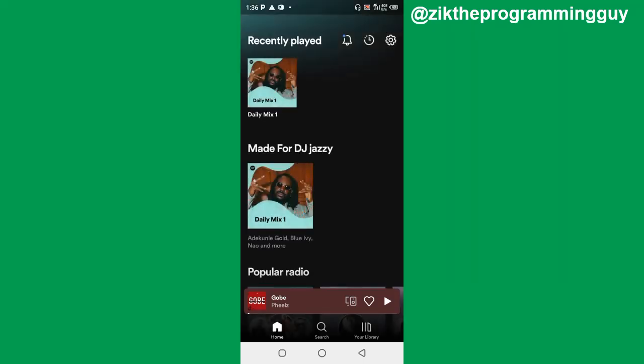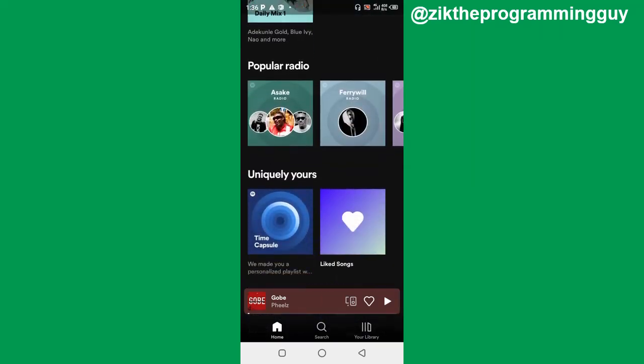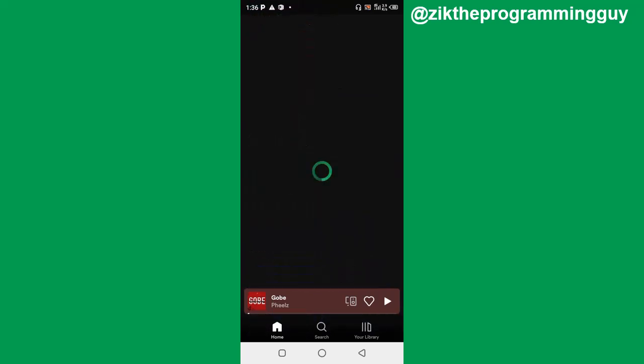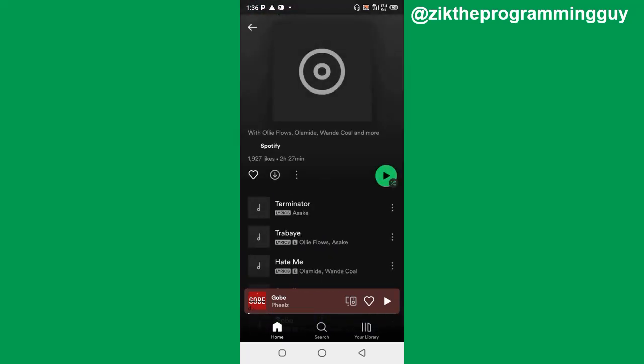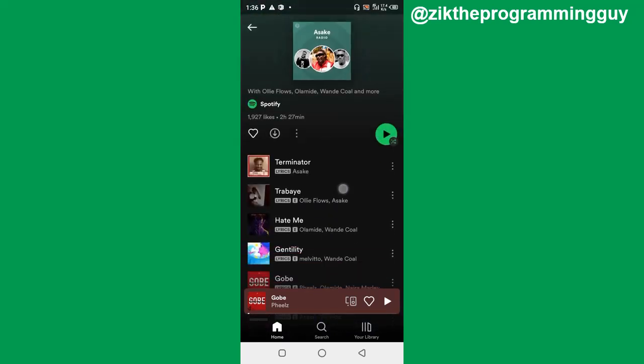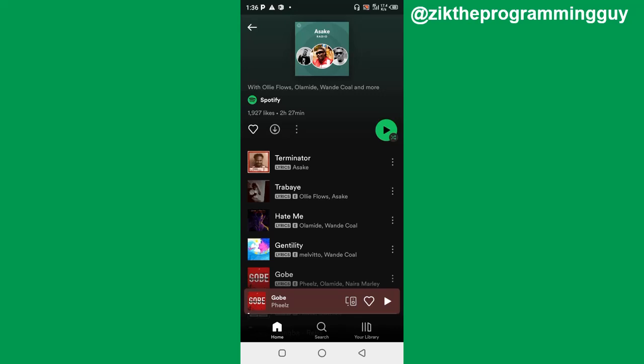Once you have that done, then the next thing you have to do is to choose a song on Spotify. For example this particular song, I'm just going to play it.